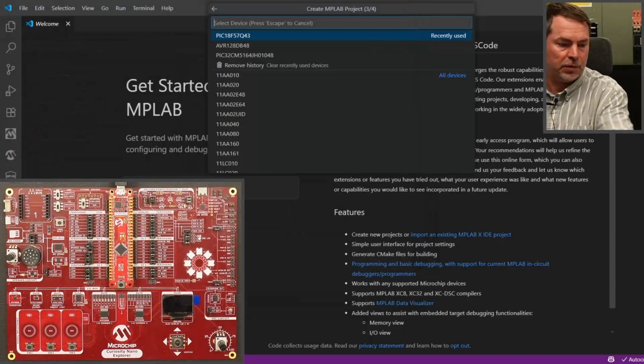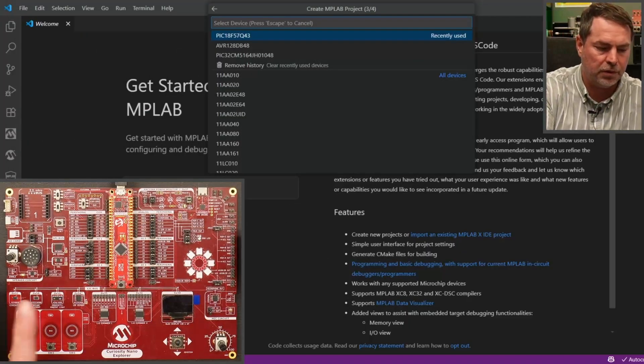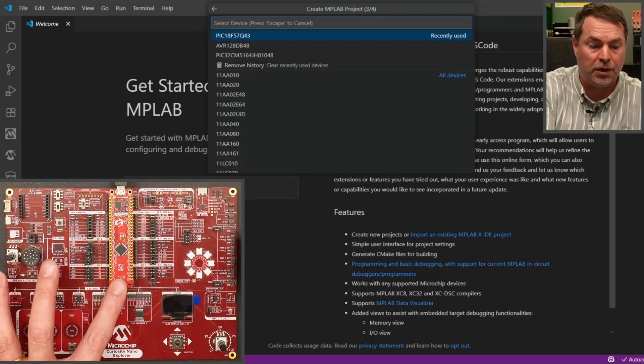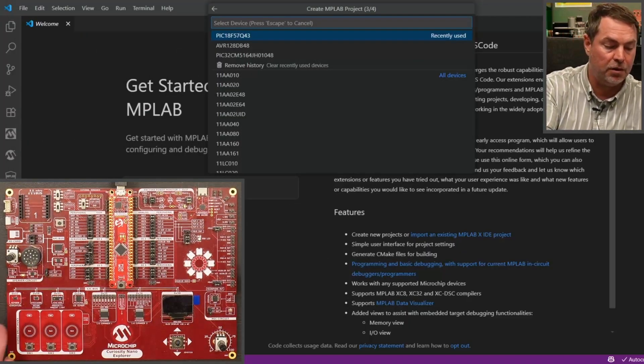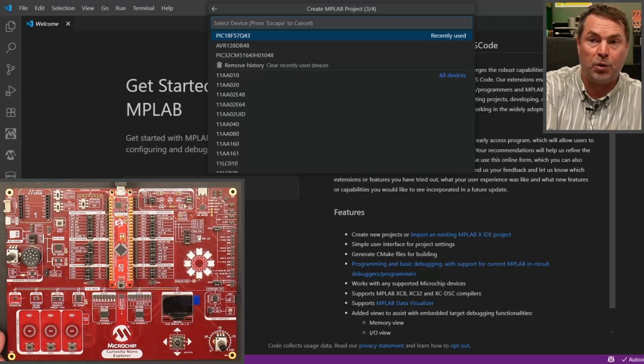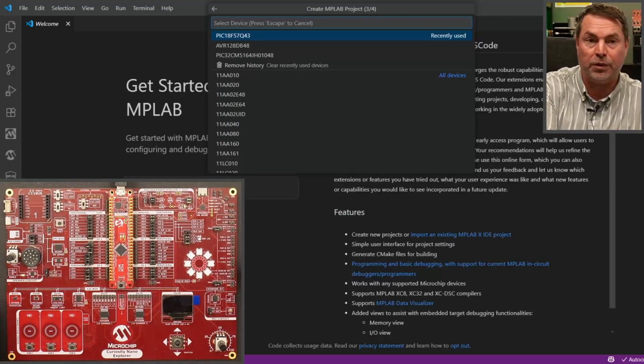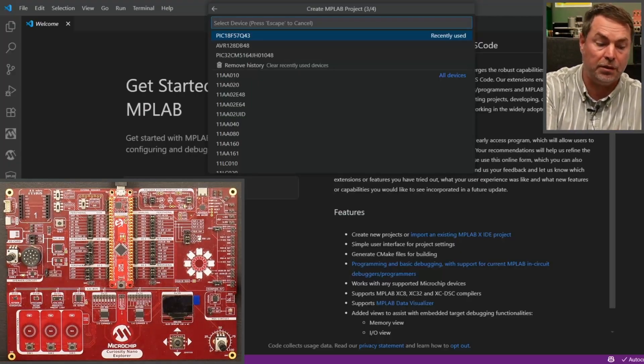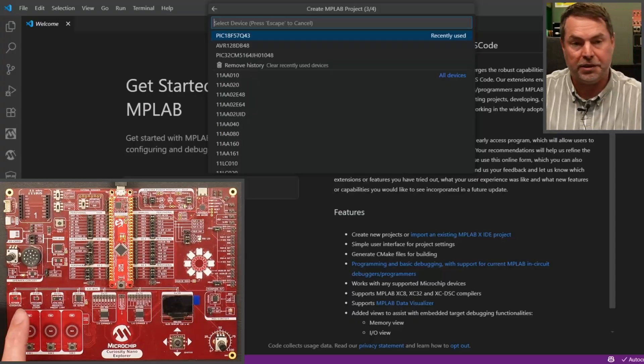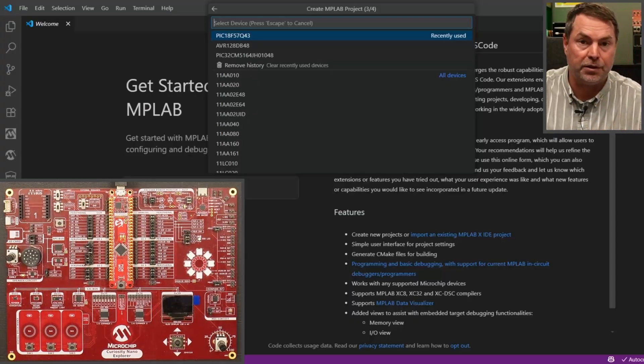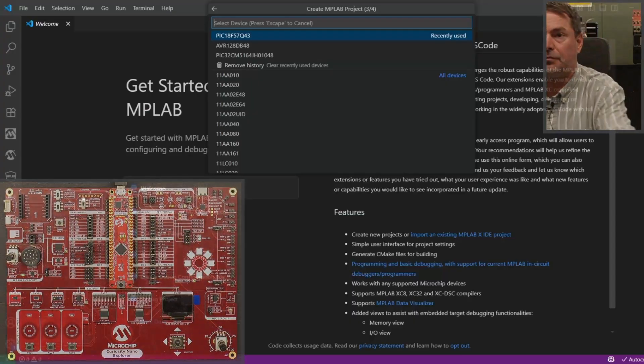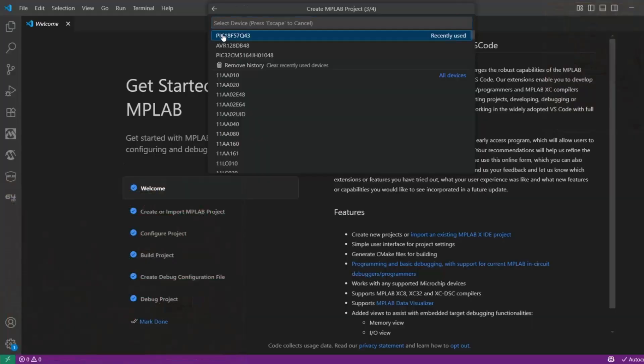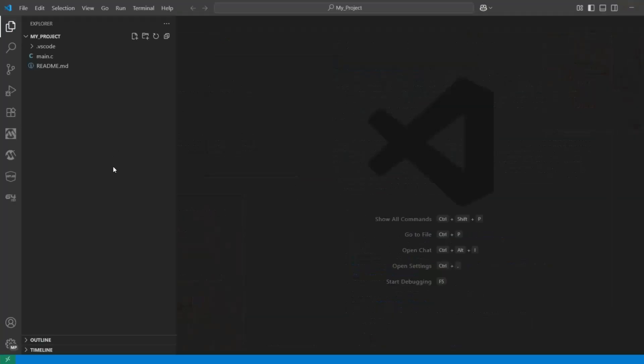I happen to be using the Q43, which is sitting on a Curiosity Nano Explorer. I'm not actually using the Explorer board here, but I will be using the proximity sensor in the multiple configurations video. So, for now, Q43, latest toolchain.